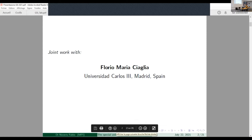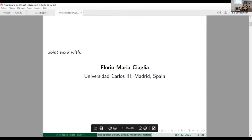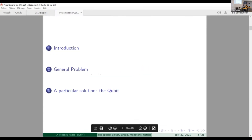That is Florio Acaglia, who used to work at Max Planck, but is now in Madrid at the Universitat Carlos III. Let me start with the structure of this talk.